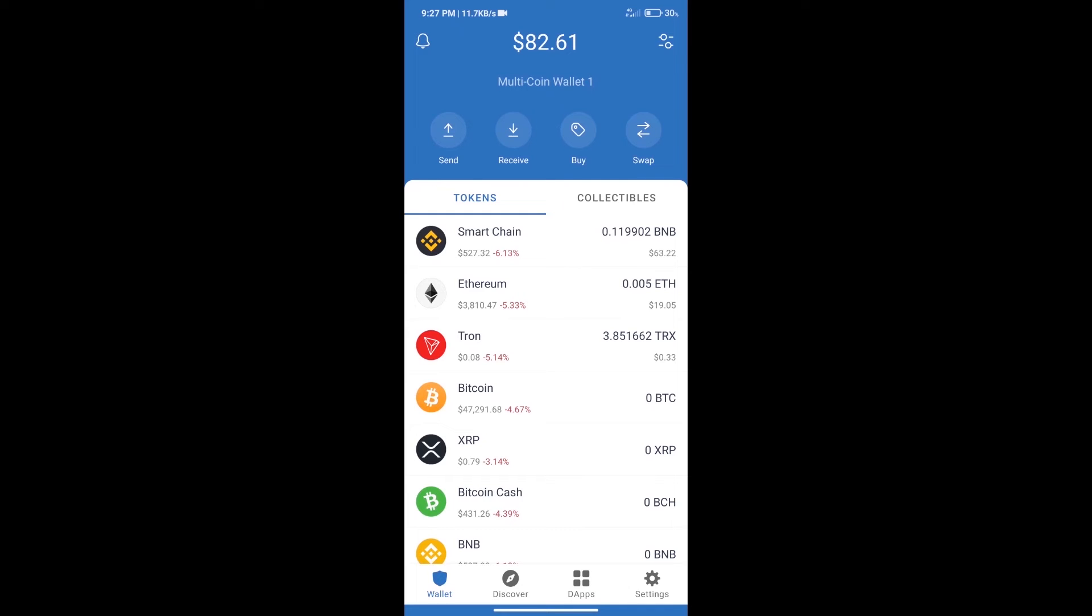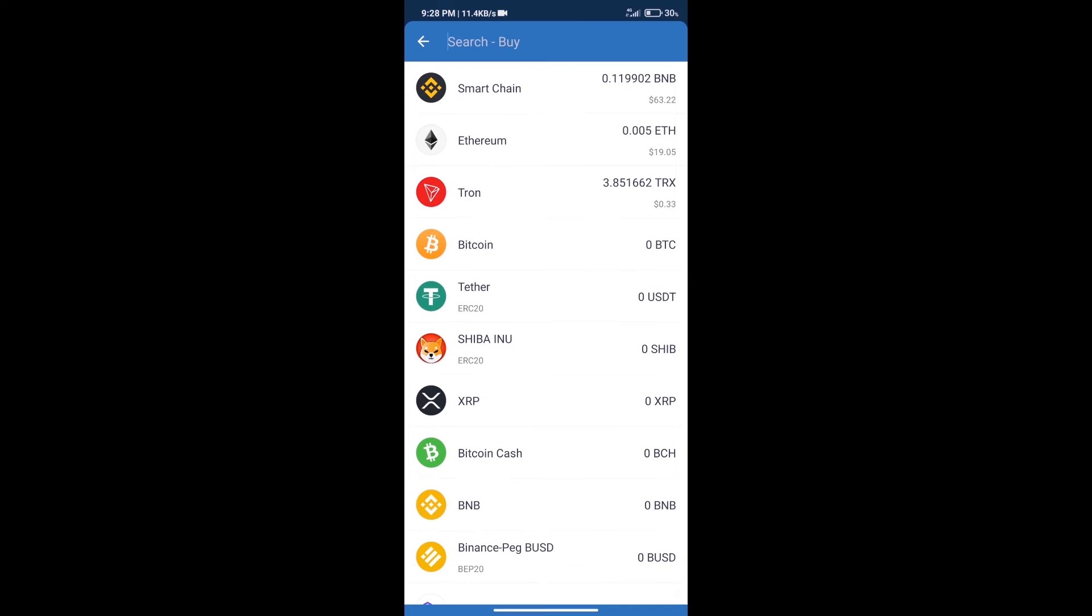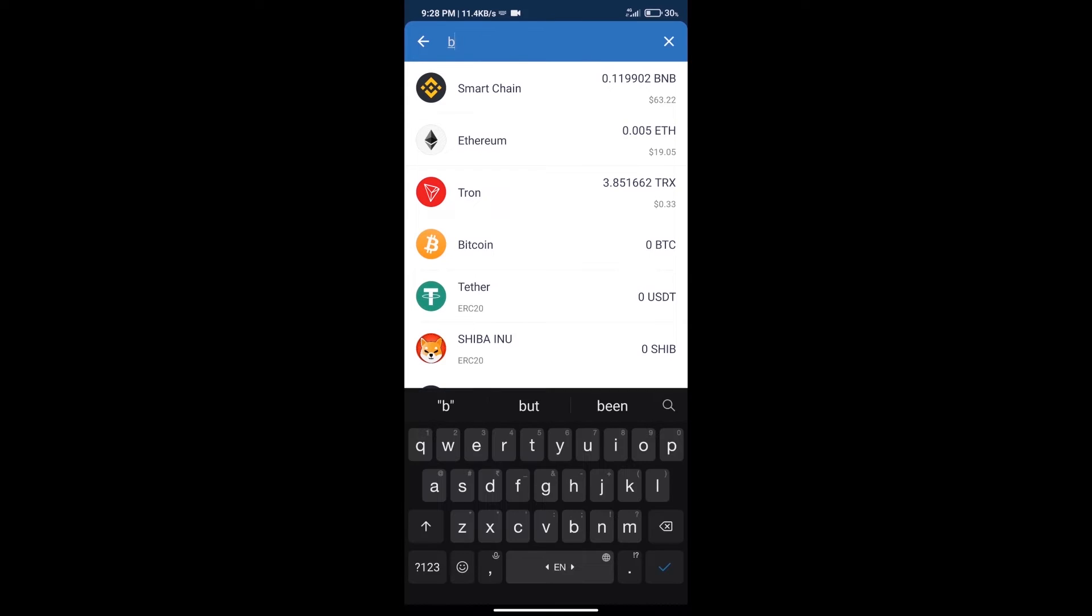Hello guys, today we will show you how to buy StreamCoin on Trust Wallet. First, we will purchase BNB Smart Chain. Click on the buy button and search for BNB.